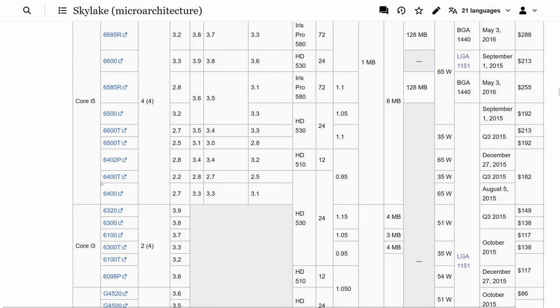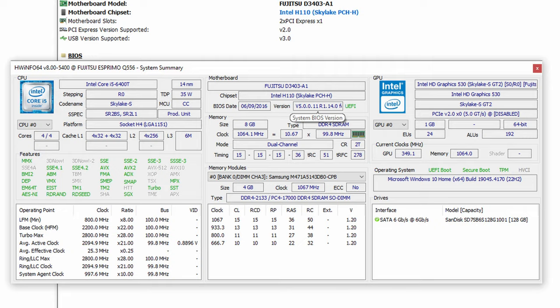In exchange for improved energy efficiency and lower heat output, T processors have slightly reduced performance compared to their standard counterparts. However, the difference in performance is often marginal and may not be noticeable in everyday computing tasks. The CPU today is a quad core one with 4 threads and maximum clock speed between 2.2 and 2.8 GHz.